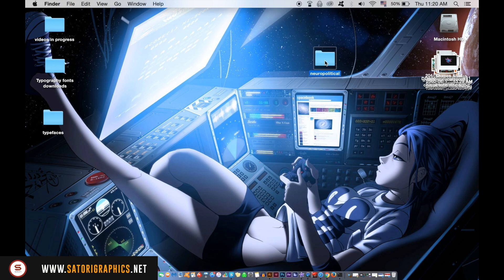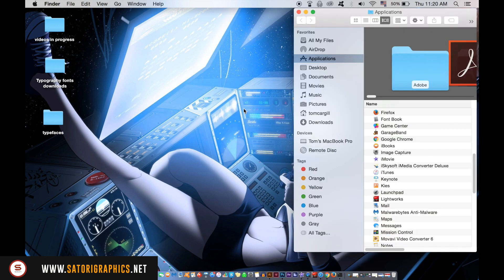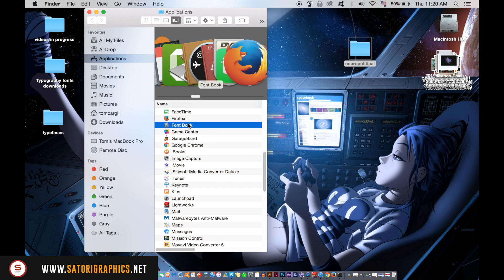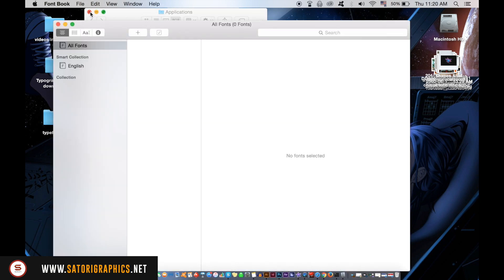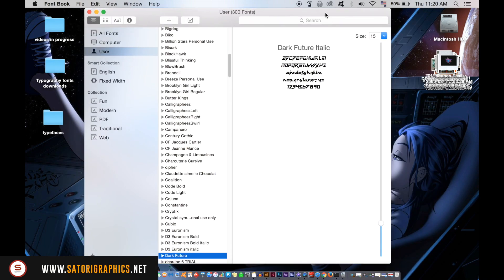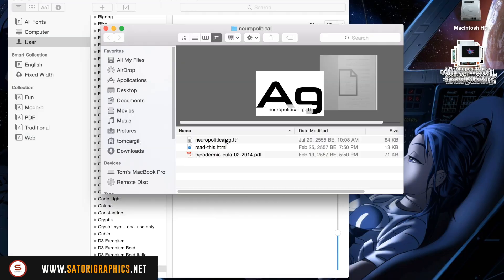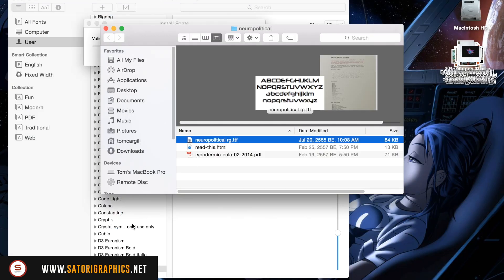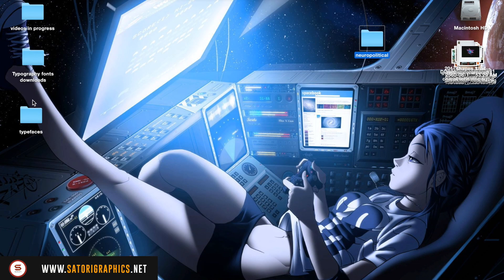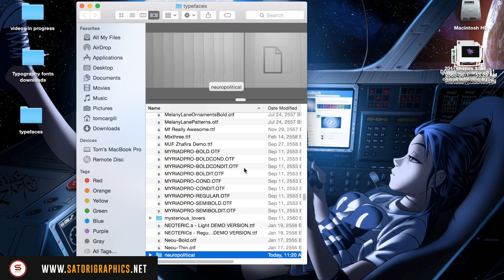On a Mac you will need to open up the Font Book window, then drop the font file into your Font Book. You only want to use a TTF file. Once you've done that, you will notice I have a folder where I keep all of my typefaces. I save this folder on my computer and also on an external hard drive — because trust me, you don't want to lose your fonts, so I save it in two places.